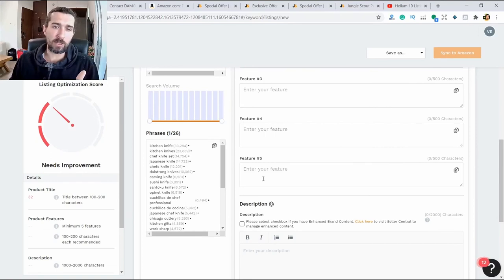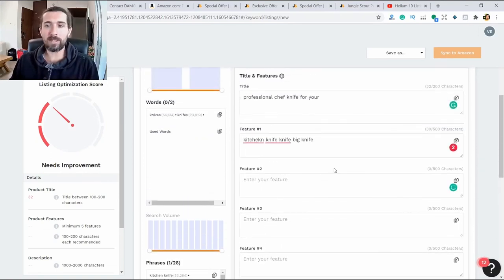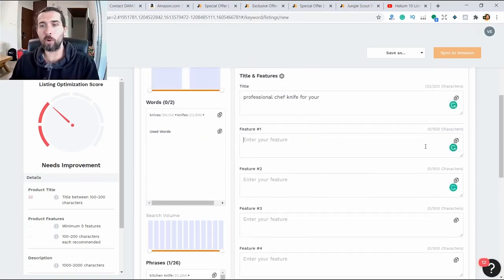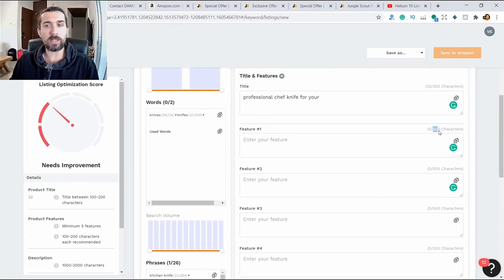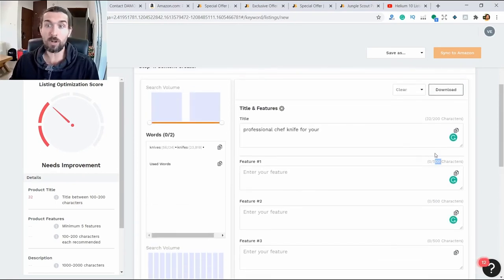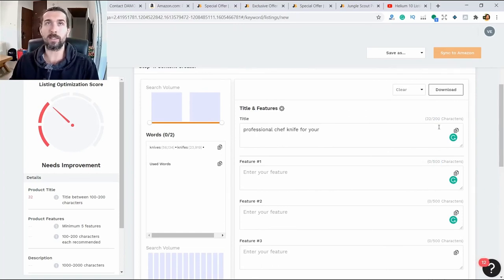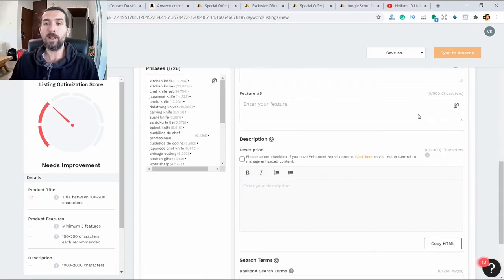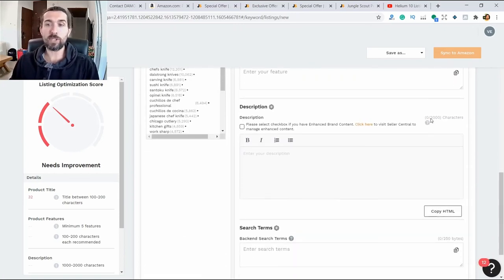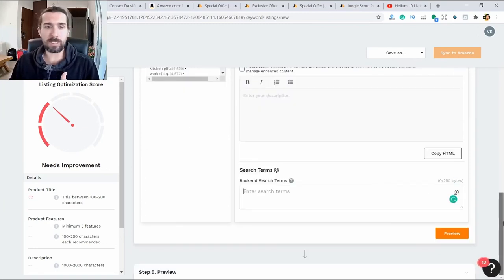To do this, we have bullet points where it advises 500 characters. I personally do less - I do 100 usually in each, 100 to 200 maximum, usually 100. Title up to 200 characters, 2000 for description, and 250 for backend. We're filling all this.